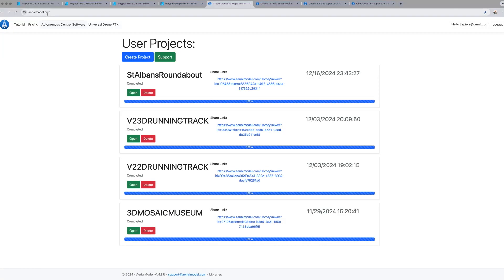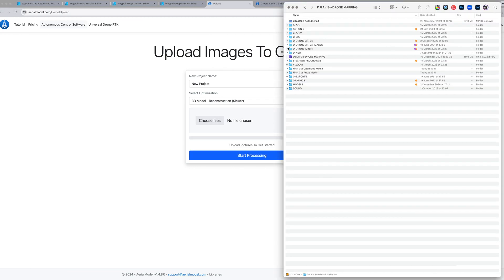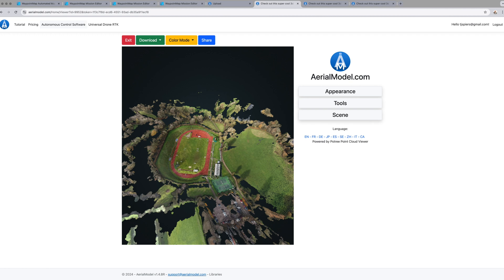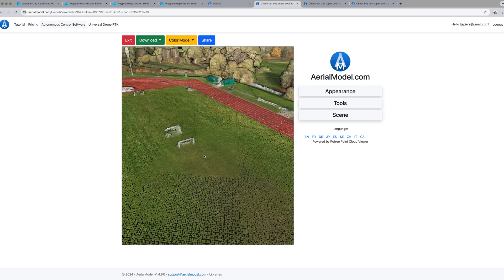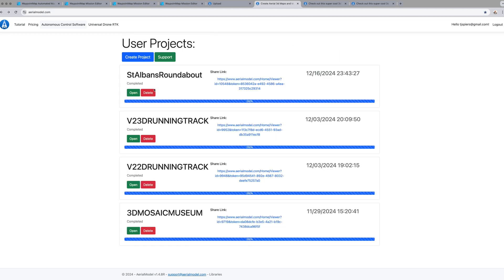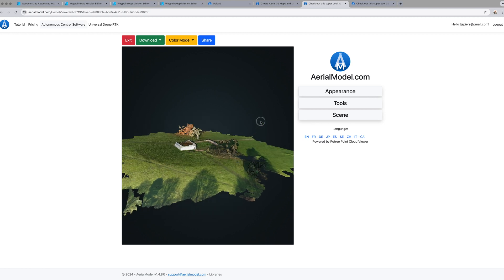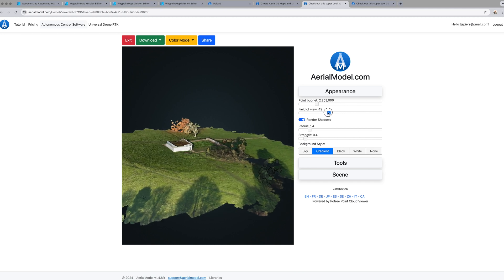Now we're back in the studio. Head over to arielmodel.com and create a free account. Click 'Create Project', name your project, choose your files, and click Process. That will create your 3D model. You can click and move the model around, zoom in on it, and in your saved folders you can open up previous models.